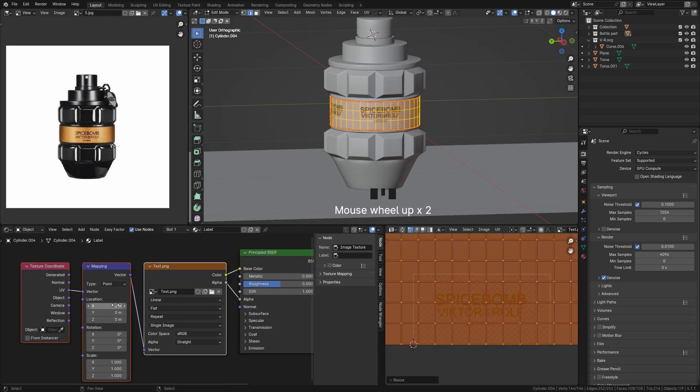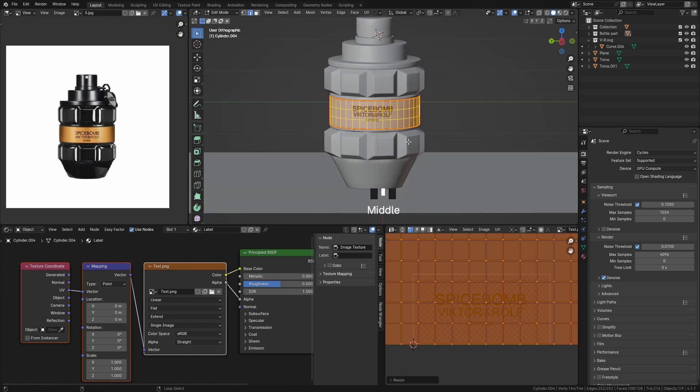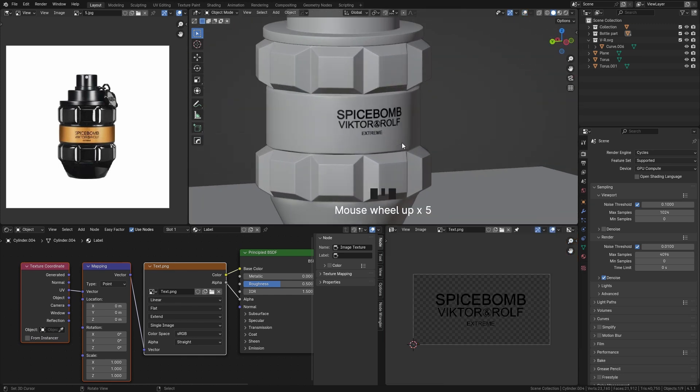When you change the texture option from repeat to extend, it prevents the texture from repeating on your UV map.